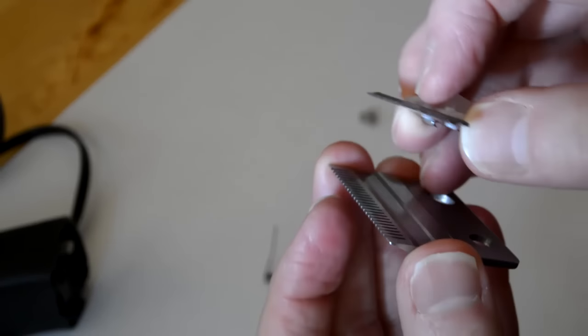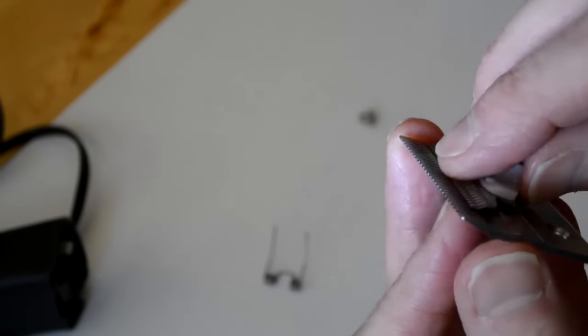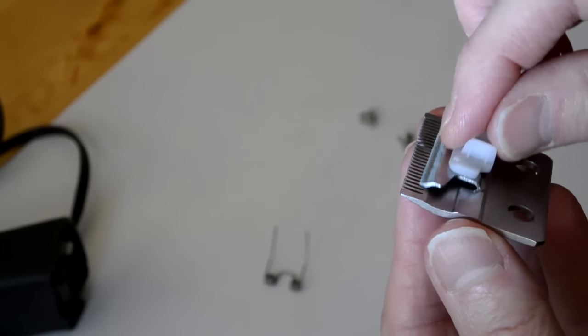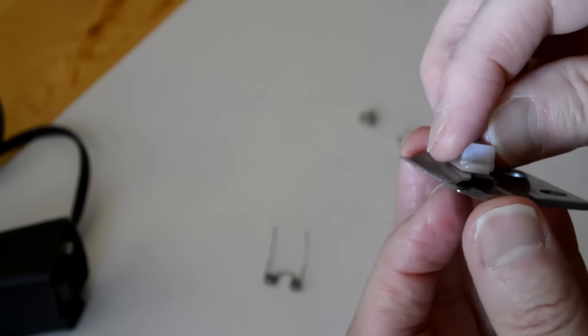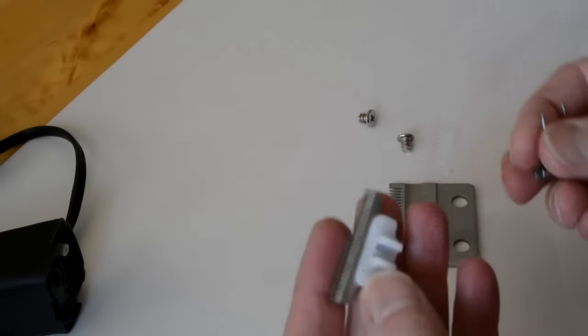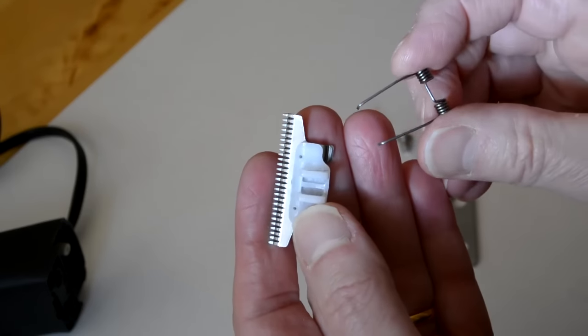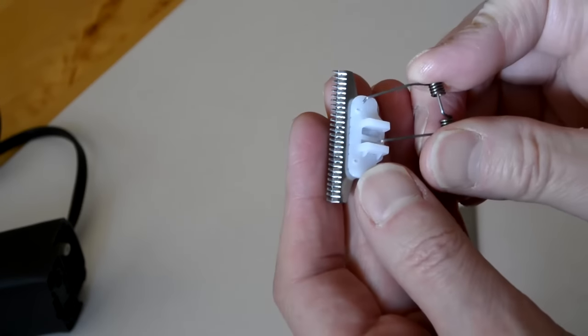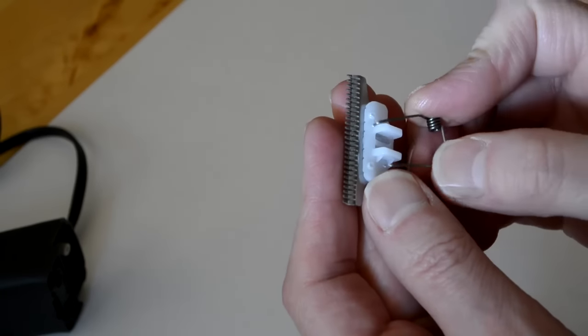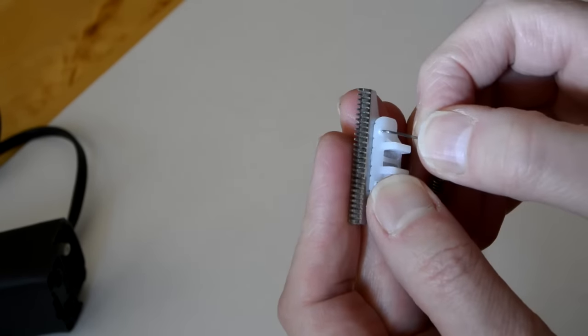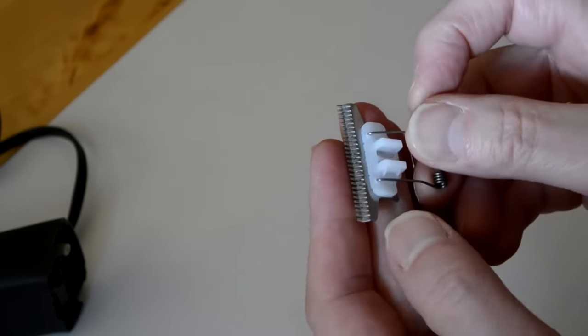So to double check, this is how the blade slides. This spring part pokes into these two holes and will eventually keep the blades pressed together.